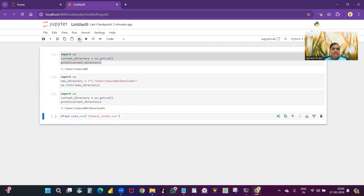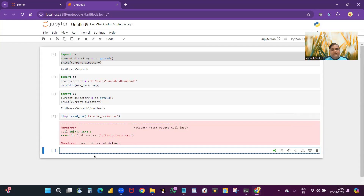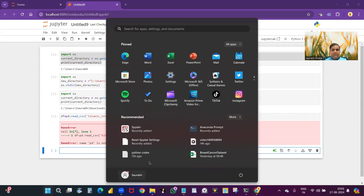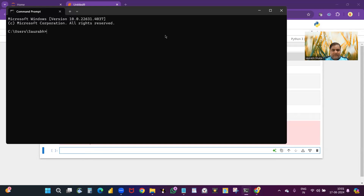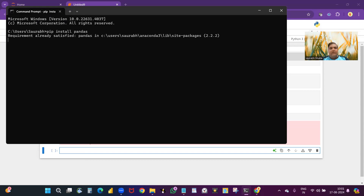Let me run this command — and as I told you, it says 'pd is not defined.' I'm showing you this because you may get the same error. To fix it, you have to import pandas. If even after importing it doesn't work, go to the command prompt and run 'pip install pandas'. It will say 'requirement already satisfied' if it's already installed; otherwise it will install the pandas package.